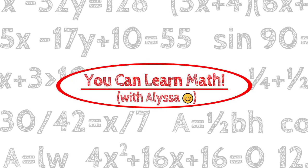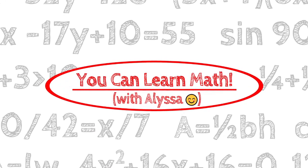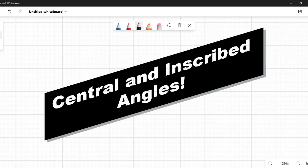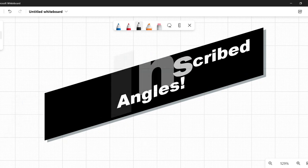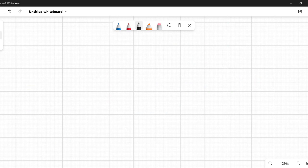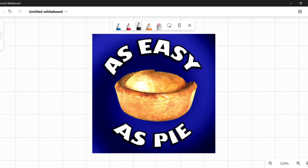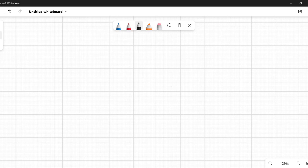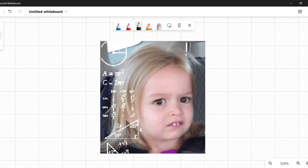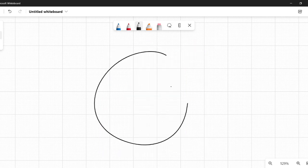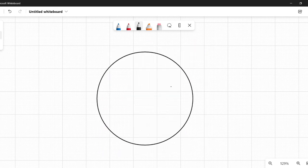Hi everyone, it's Alyssa and welcome to You Can Learn Math. Today we're going to talk about central and inscribed angles in circles. Now these, as a concept, central and inscribed angles, are pretty straightforward, pretty simple — but you should know by now in your math class, it's not going to be that easy. They're going to throw some wrinkles in there to make you work for it. So let's start with what a central or inscribed angle is.